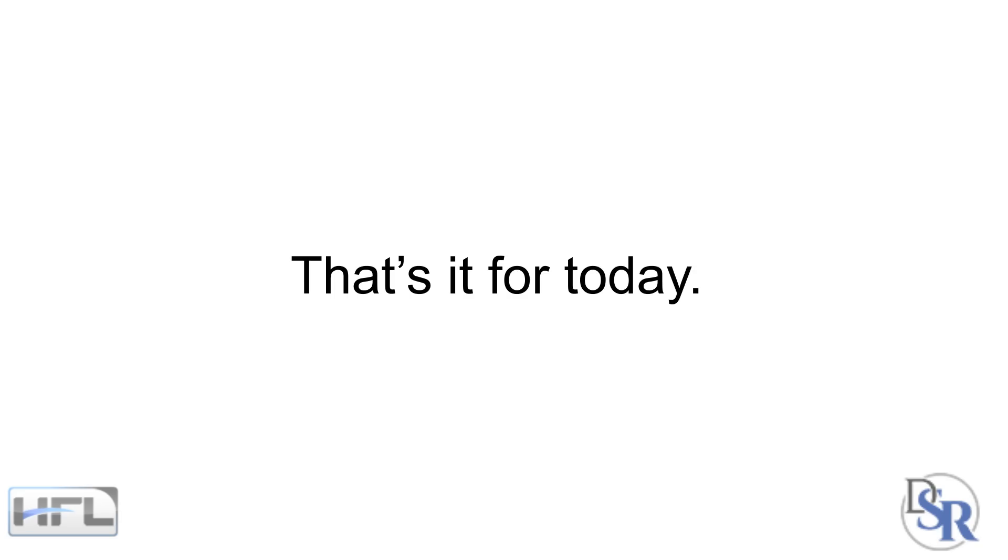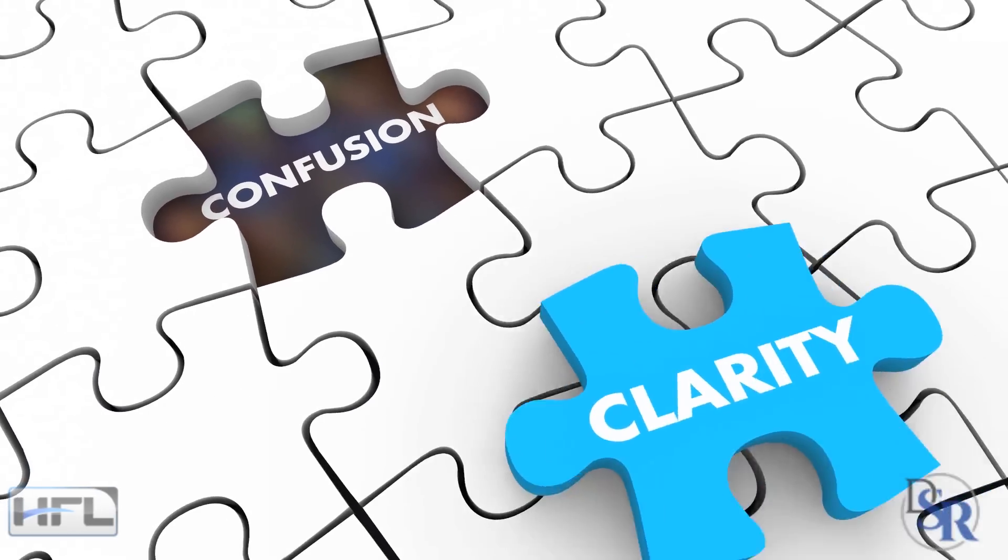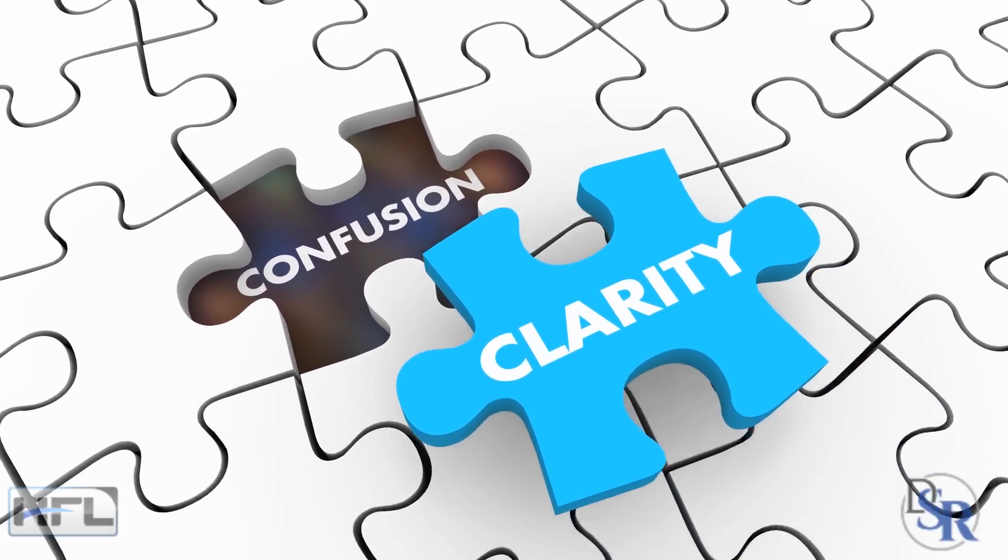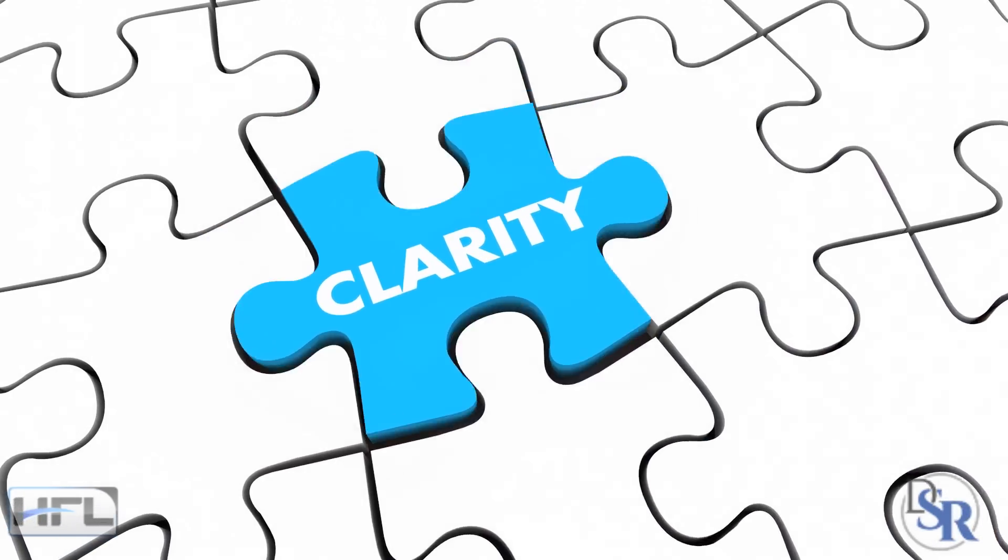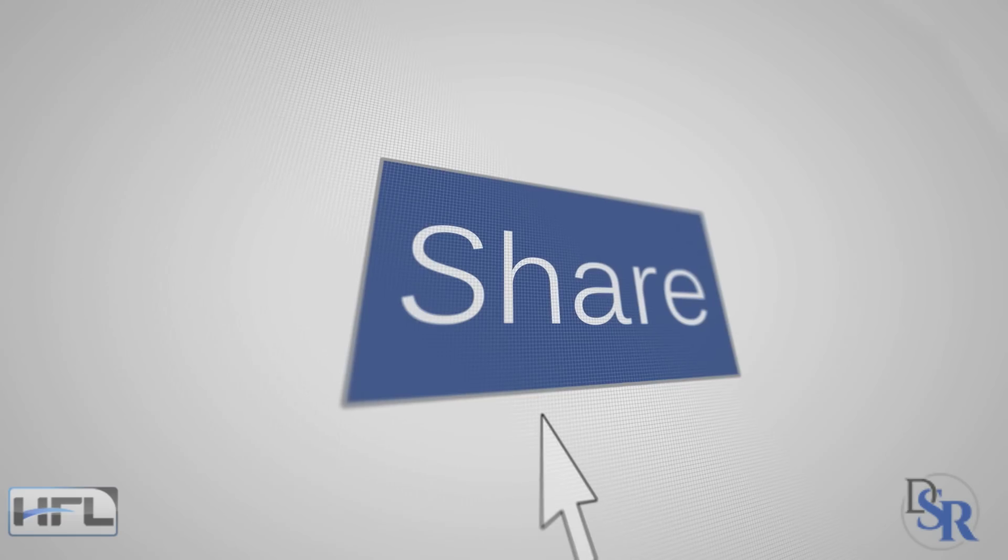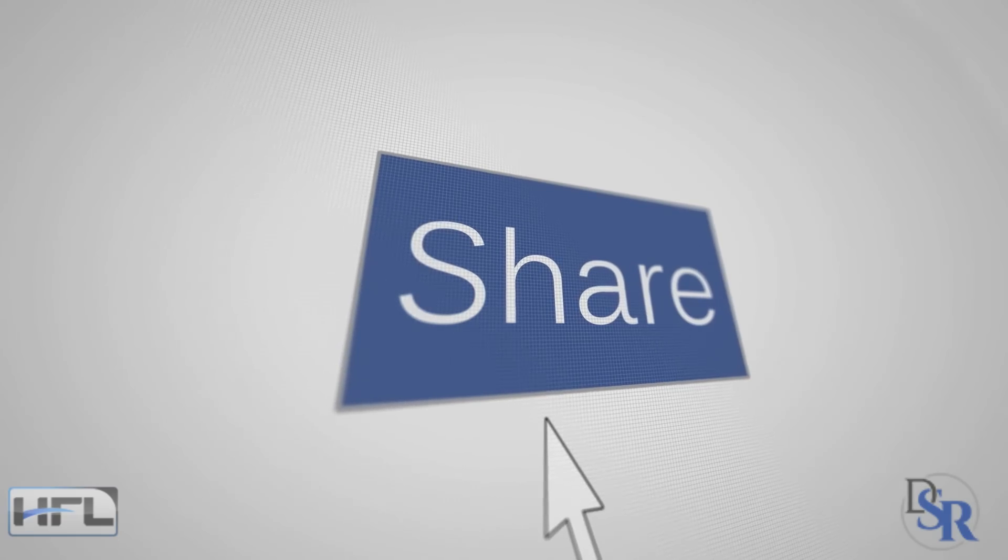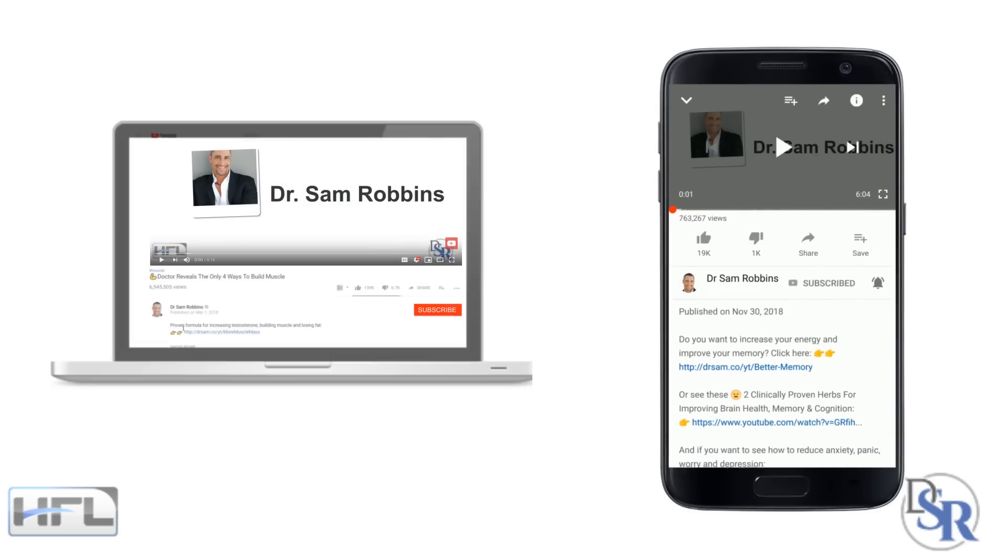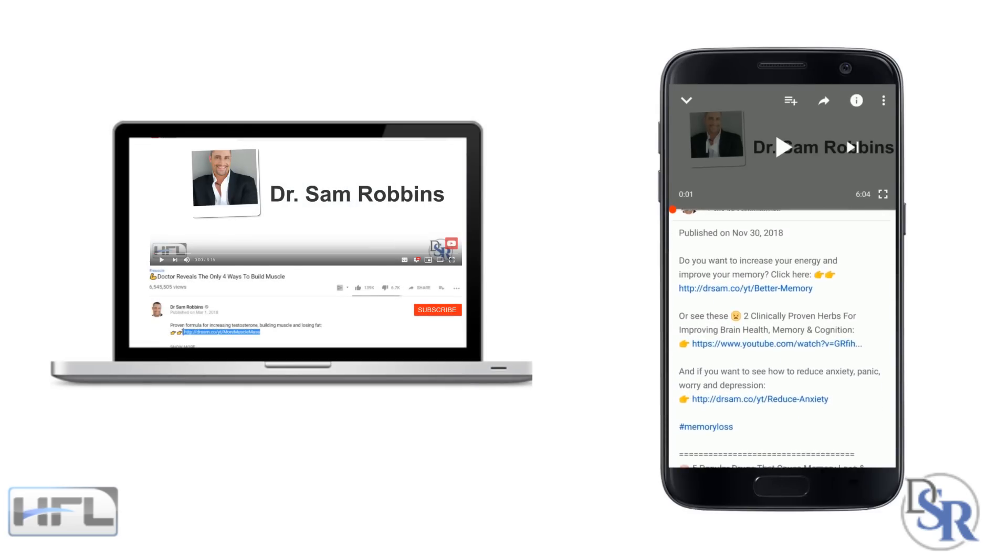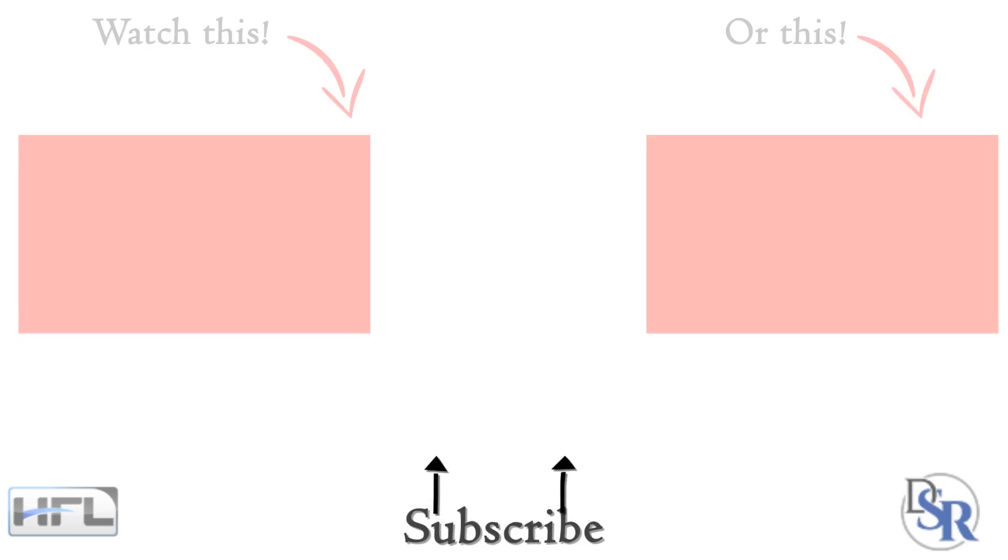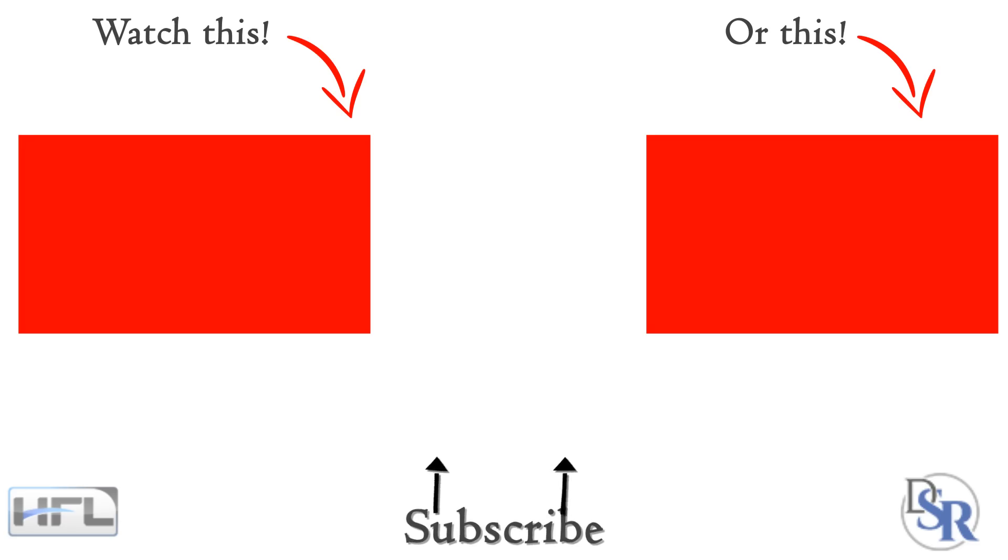Okay, that's it for today. This is a very important topic and it's definitely longer than I wanted, but I want it to be detailed for you because my only goal is to help give you clarity. So if you need to, watch it again so you'll get a better understanding. Please help a friend and share this video with them and make sure you visit the links below in the description area so you'll discover exactly how you can fix and optimize your hormones naturally. Thanks for listening and have a happy and healthy day!